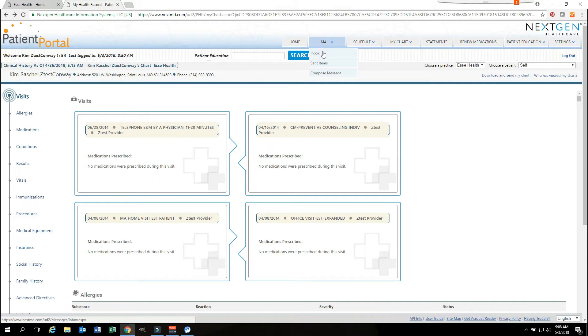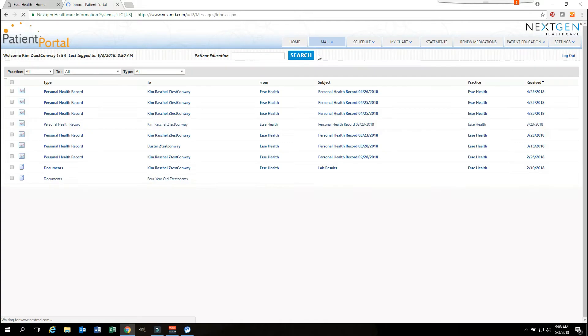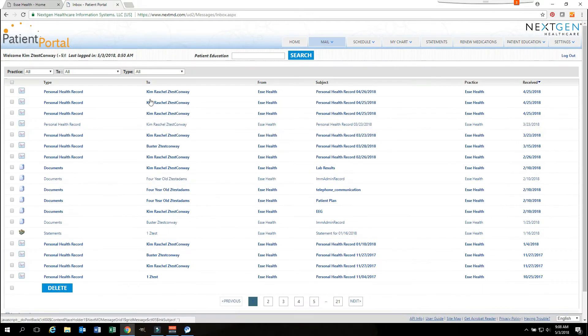Your next section is your mail section. You see you have an inbox, you have sent items, and you have composed message. To view items in your inbox, you will click on your inbox. You will see all past records and emails that have been sent to you.